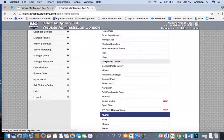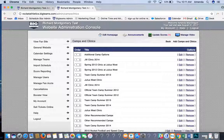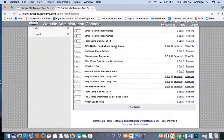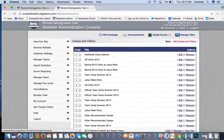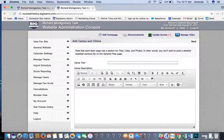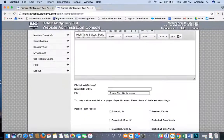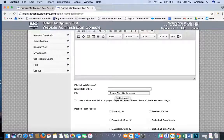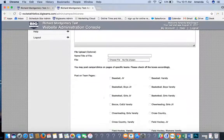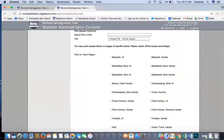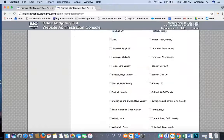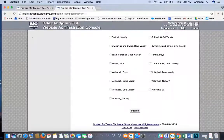Camps and Clinics: if your basketball team is going to a summer camp and you want to share that information, click Add Camps and Clinics. Add the camp title, camp description, and if there's a signup form or physical form, you can choose the file and upload it. You can also post on individual team pages. Hit Submit at the bottom when done.